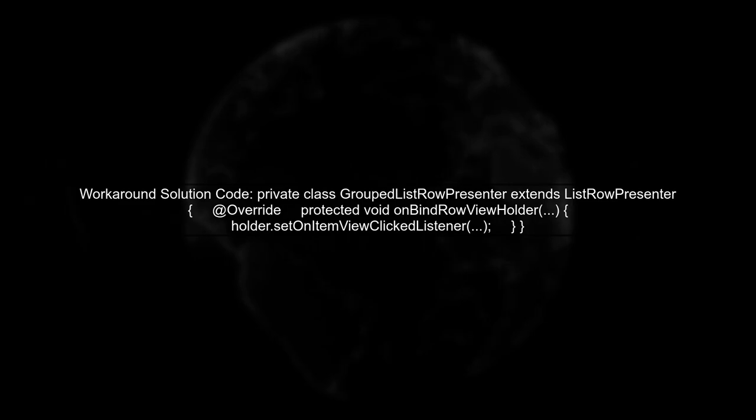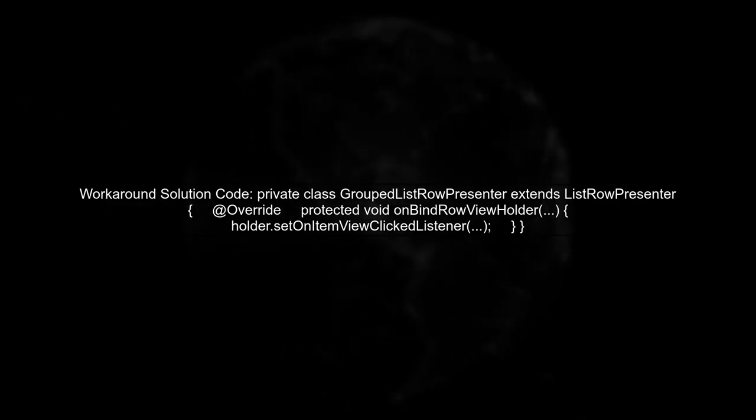If the issue persists, consider subclassing the list row presenter. By adding a dummy-click listener, you can ensure that the listener is set, even if it seems redundant.